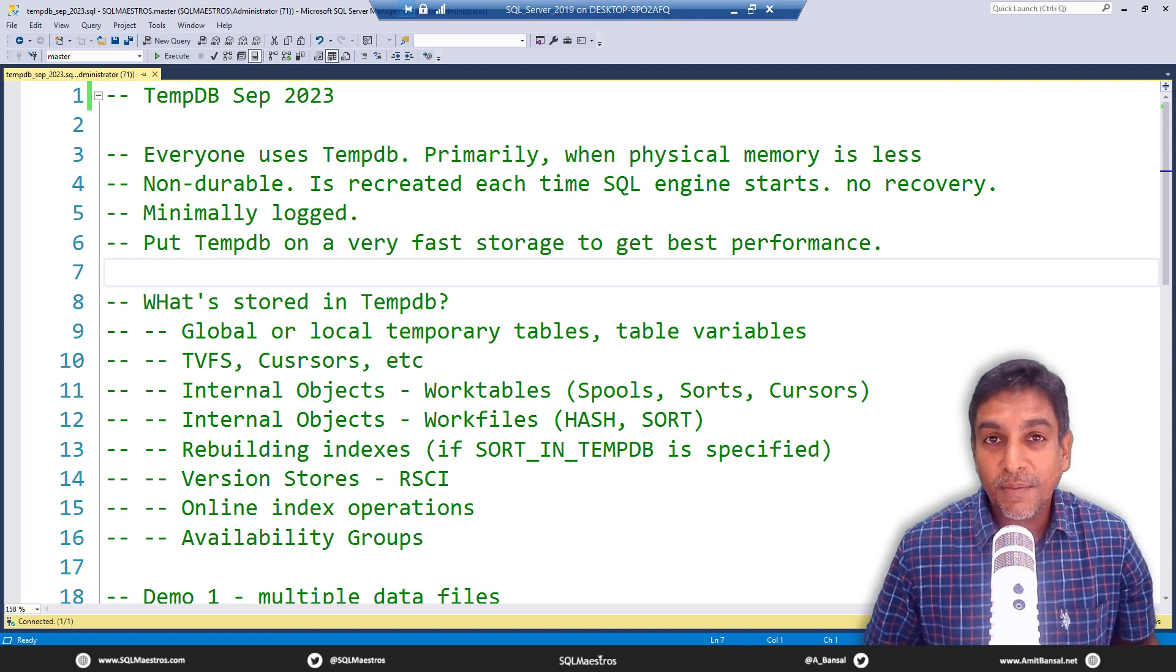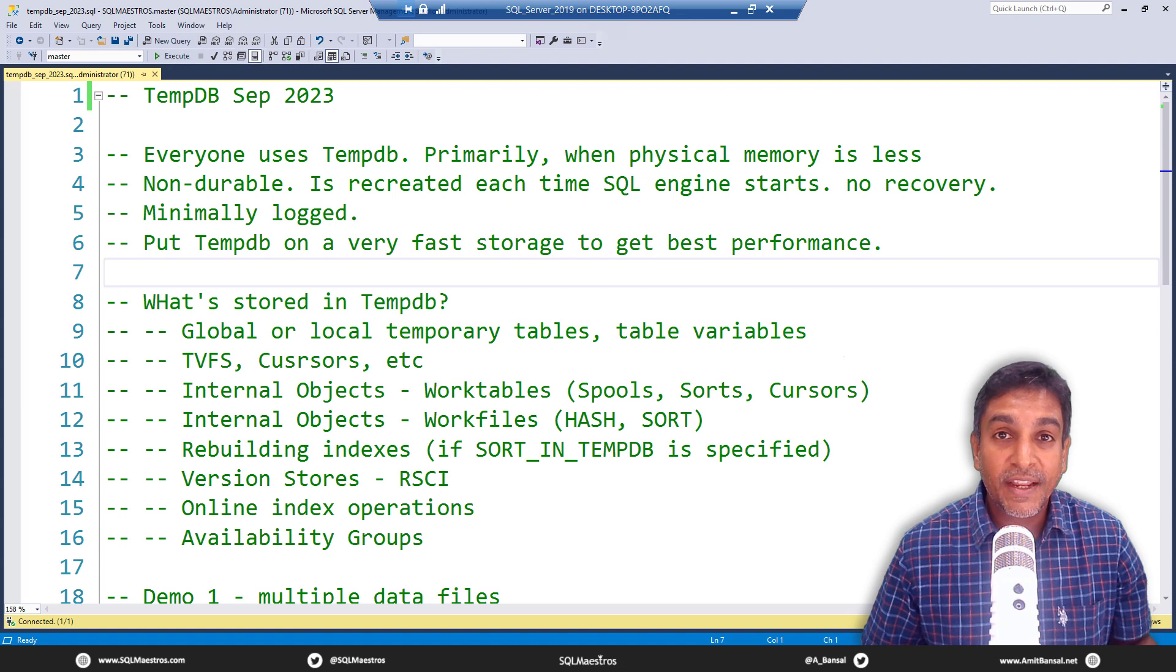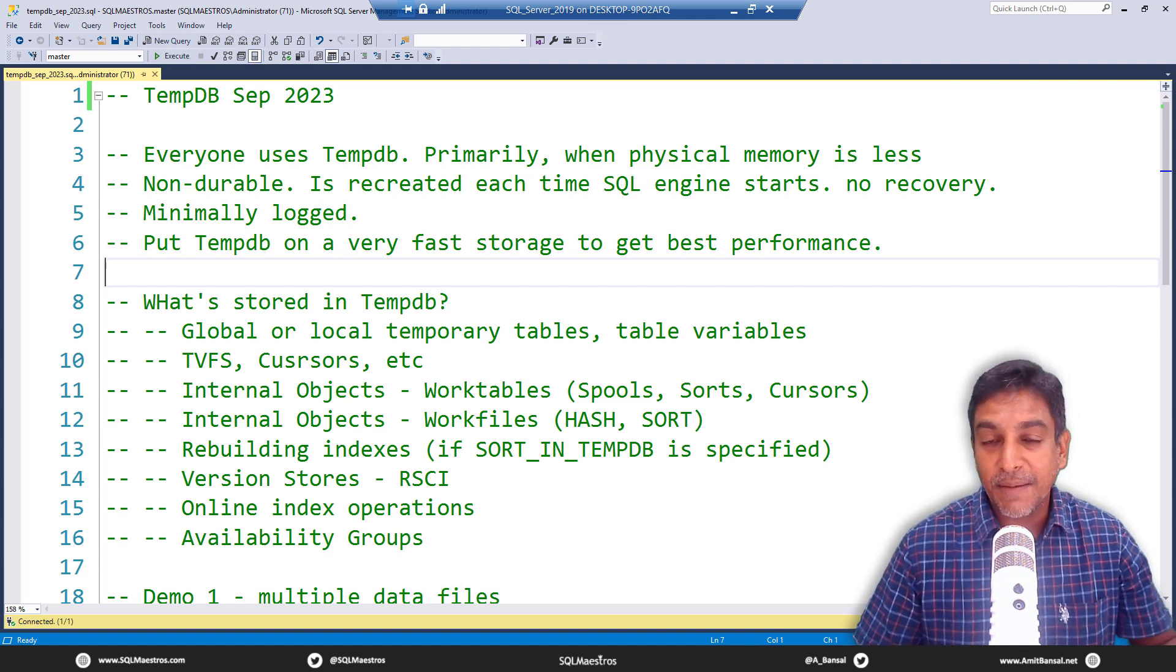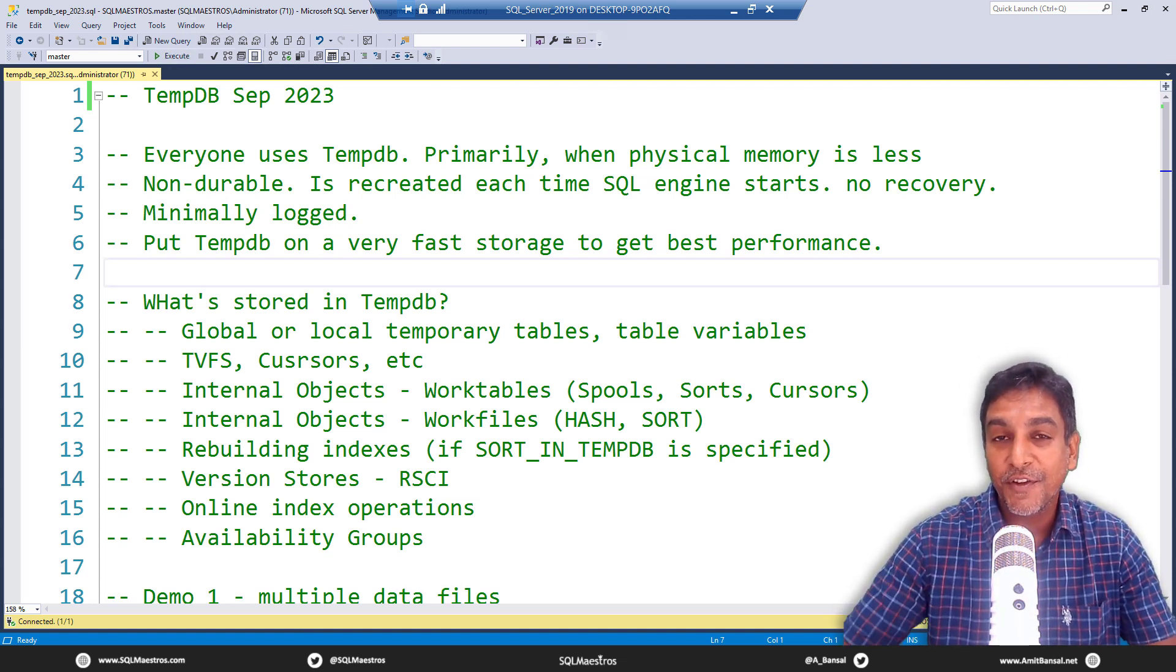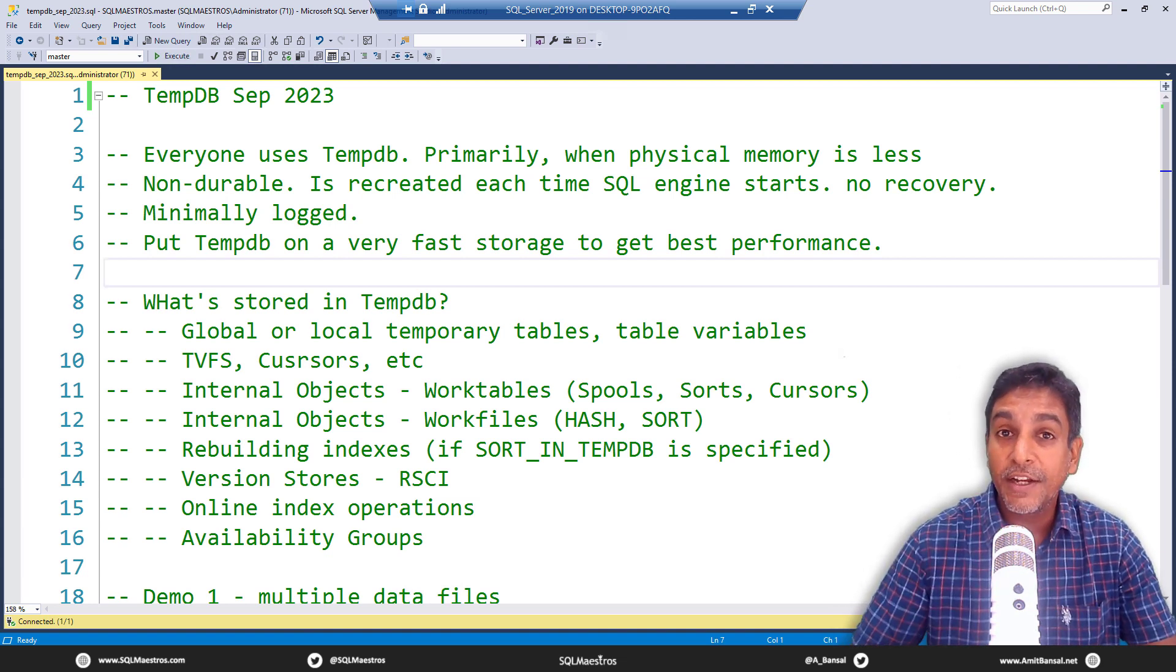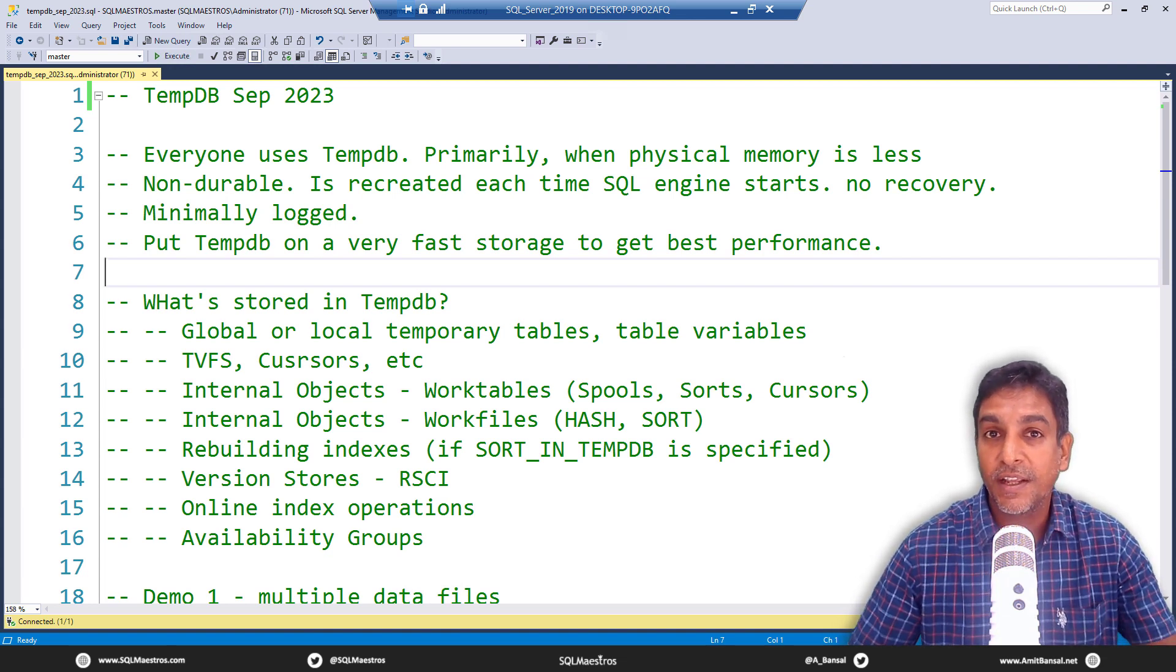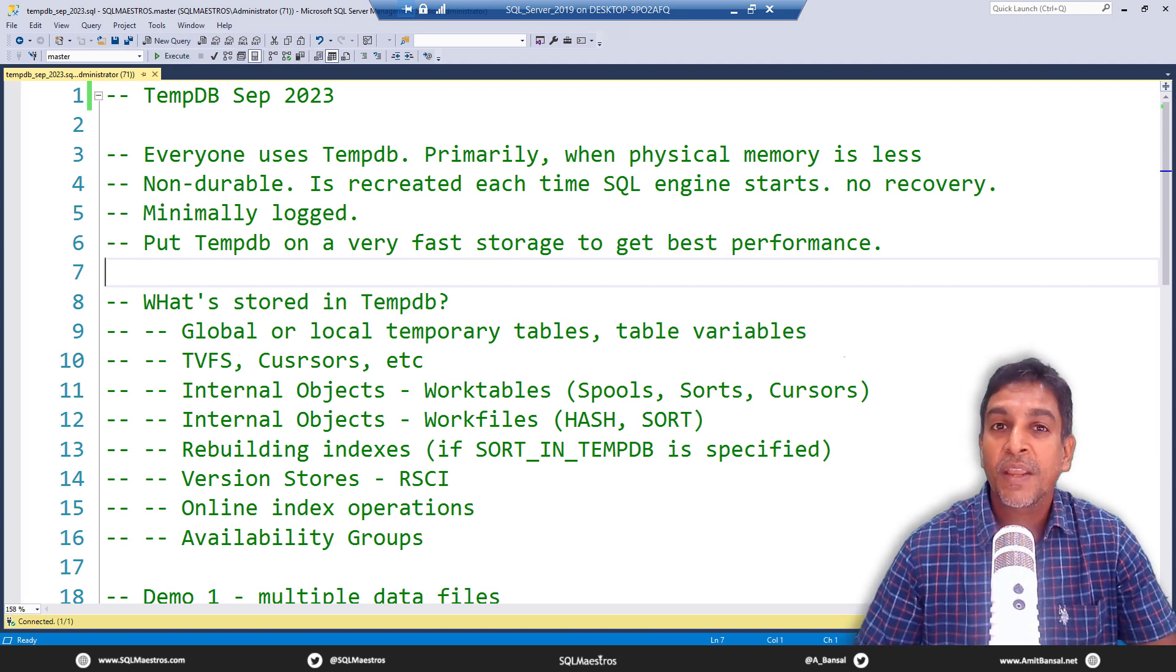Hello, everyone. Welcome to another webinar from SQL Maestros. Today's topic is TempDB Fundamentals. Even though the session title says TempDB Fundamentals, we are actually going to go a little deeper and do a few things more than just fundamentals. In fact, we are going to look into troubleshooting TempDB and we are going to see a lot of scripts that you can actually use in production right away.